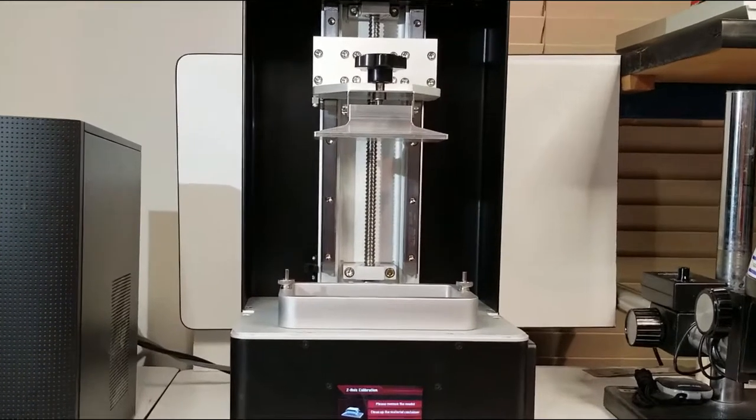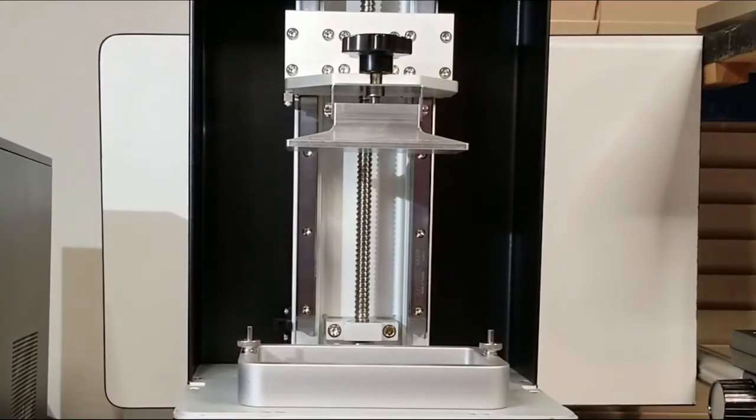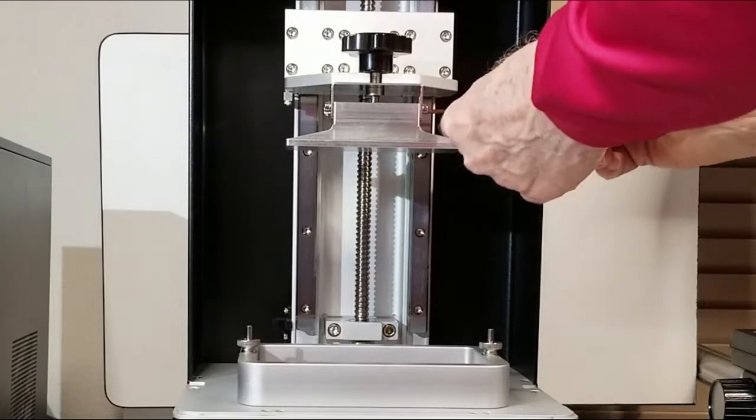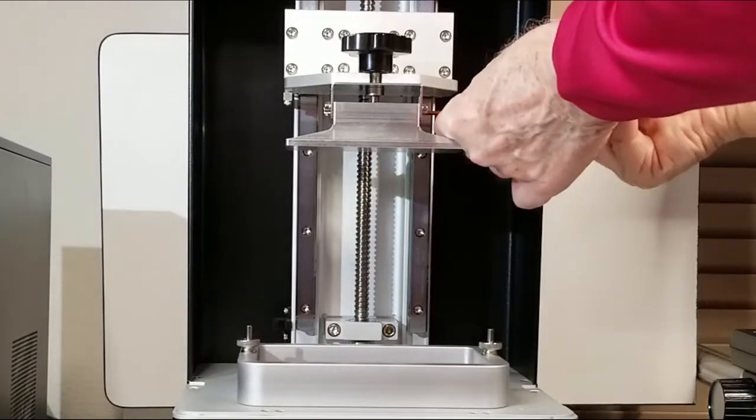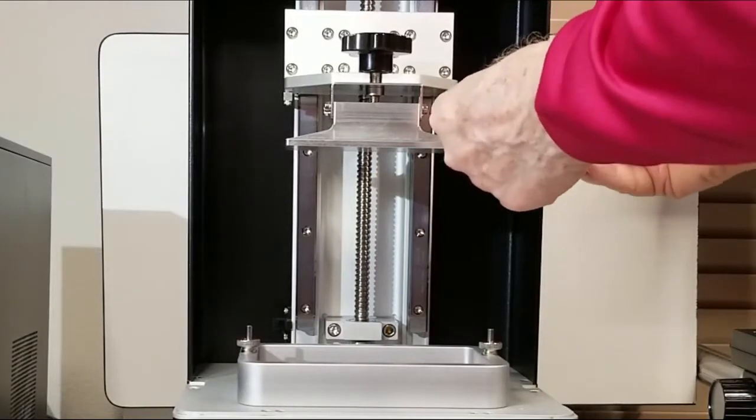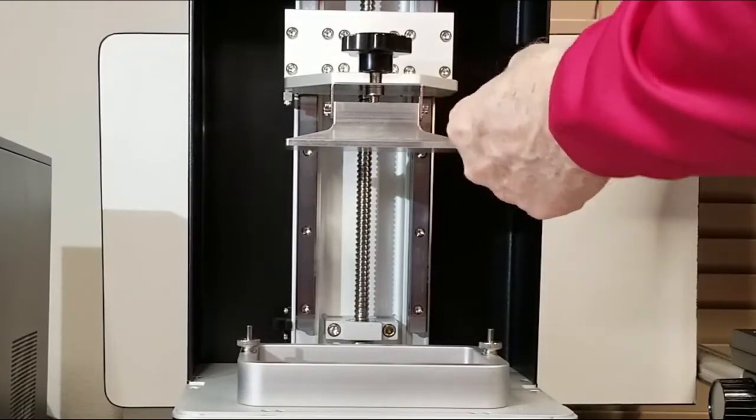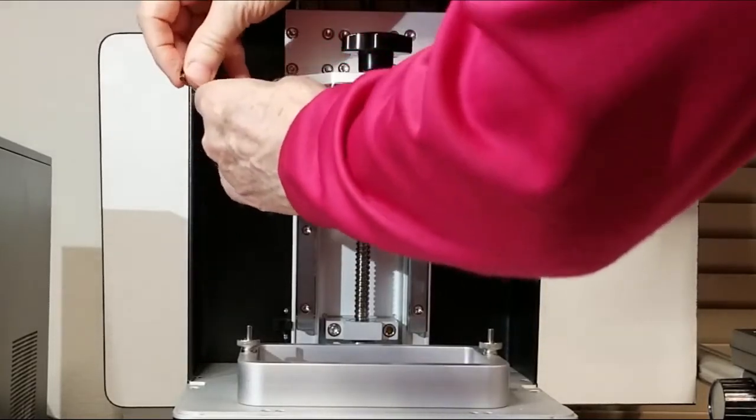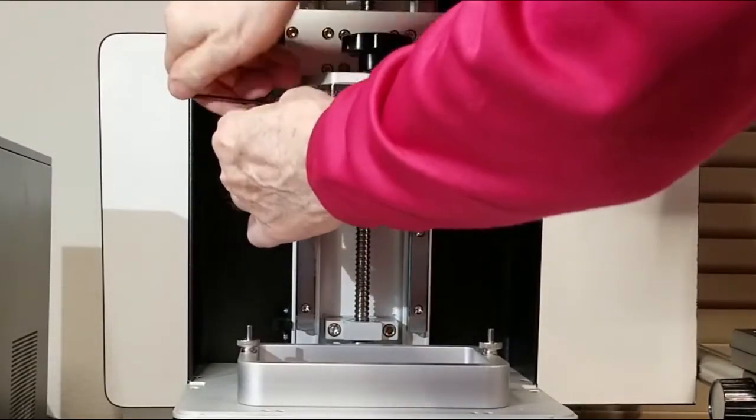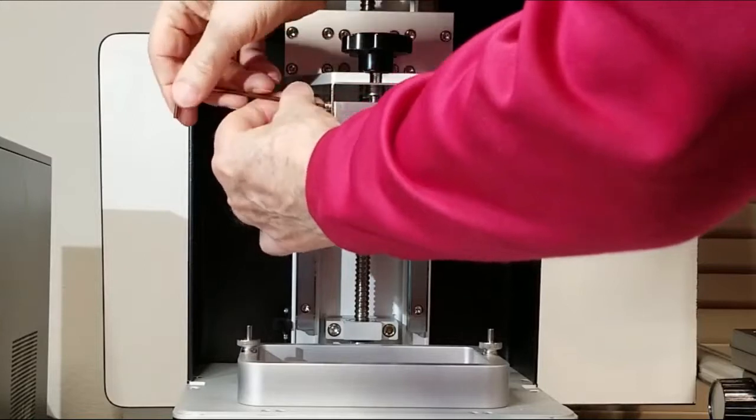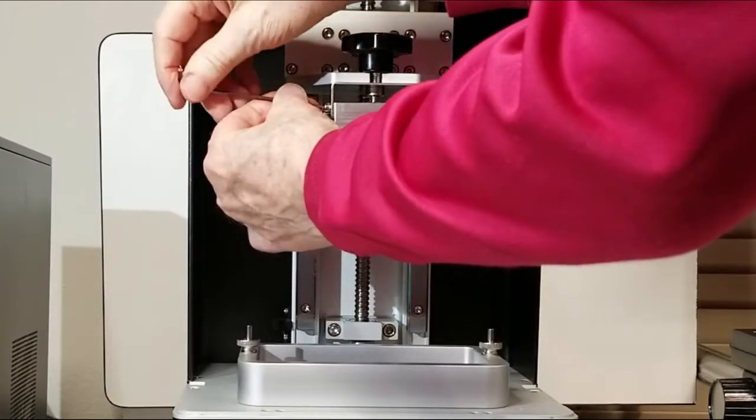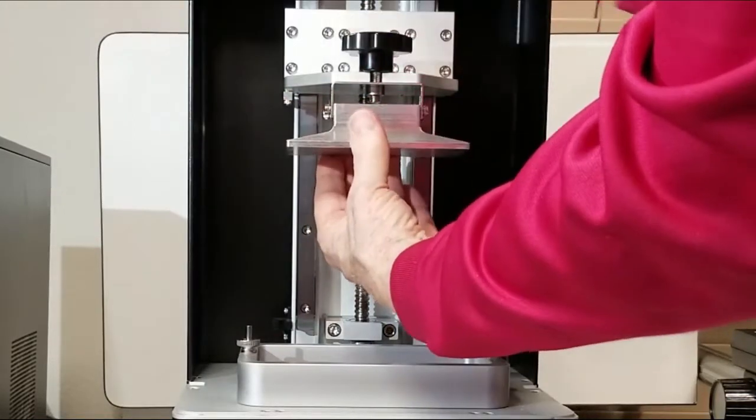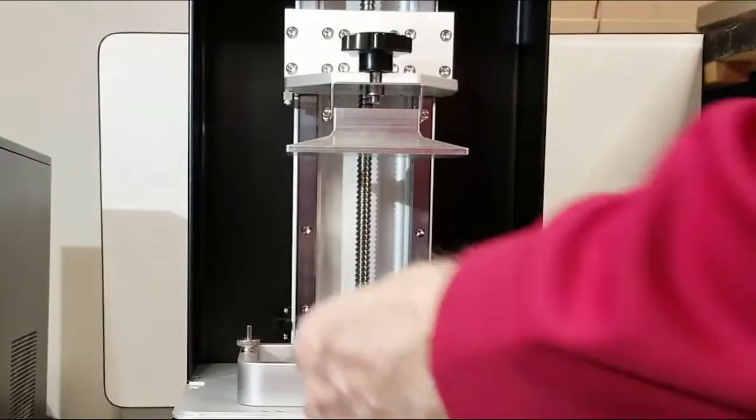So we'll take the Allen wrench that came with the printer, and we'll go ahead and loosen the four screws. If you unturn them about a half a turn or more, it's not critical how far we go.